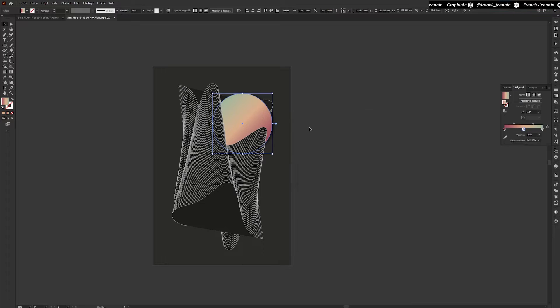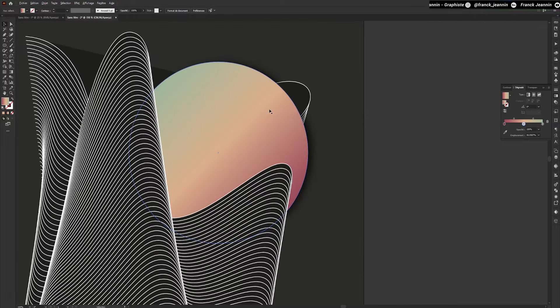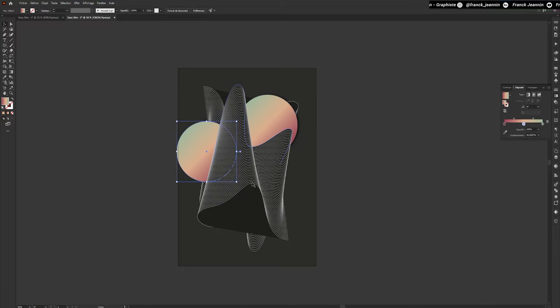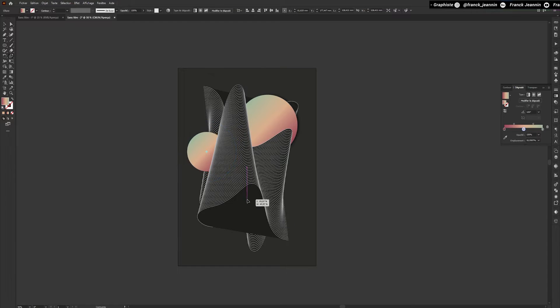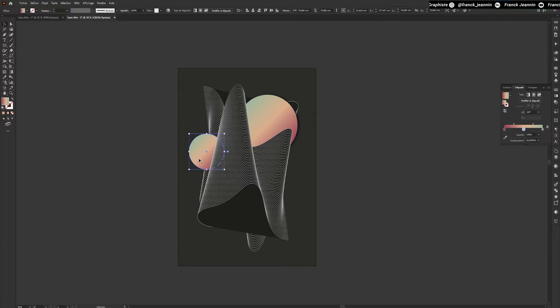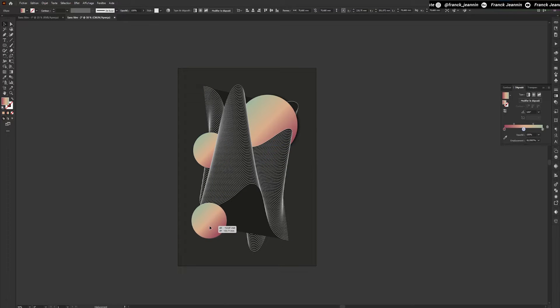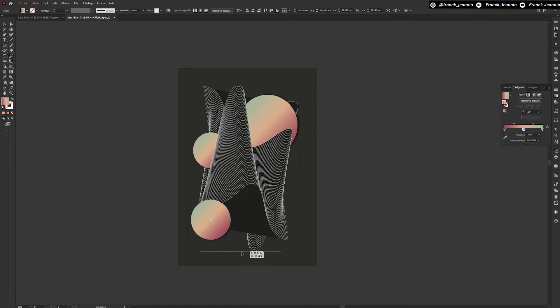Once we're satisfied, we confirm. I'm going to add several circles to my composition, so with an Alt plus left click drag and drop, I'm going to duplicate and move my circle where I want it. I'll continue adding circles and adjusting them as I wish.